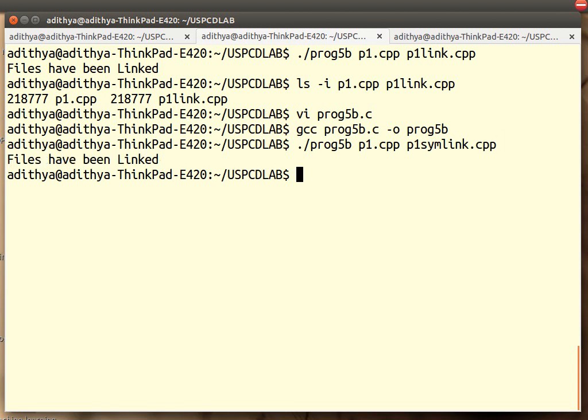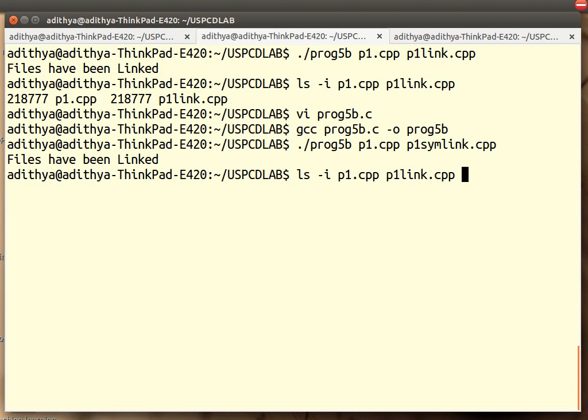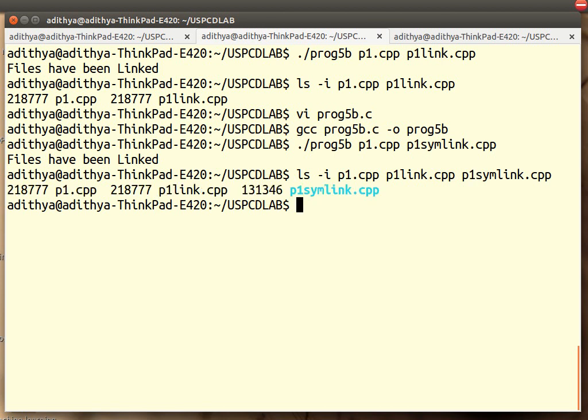Now let us check once again. p1.cpp, p1link.cpp, p1symlink.cpp.